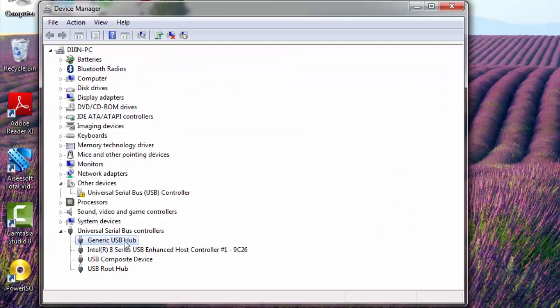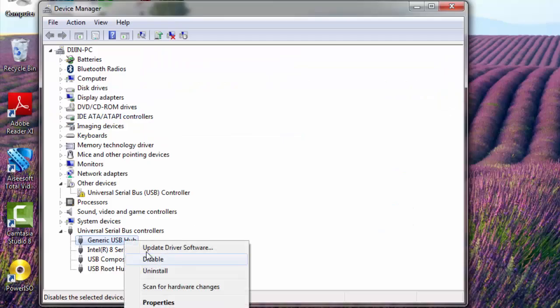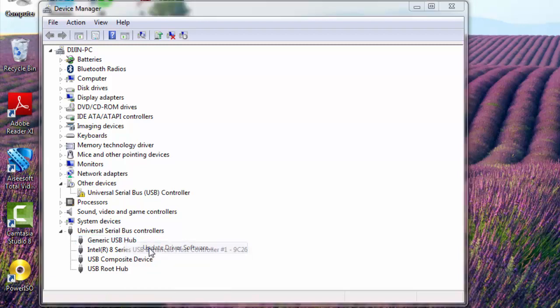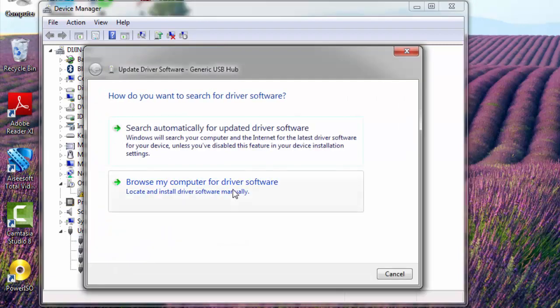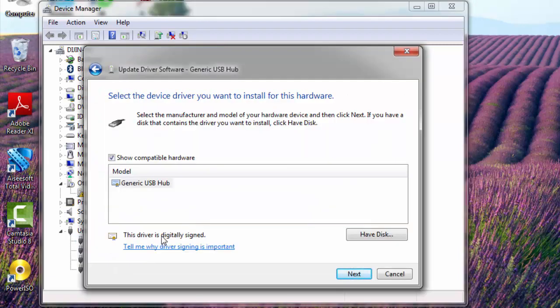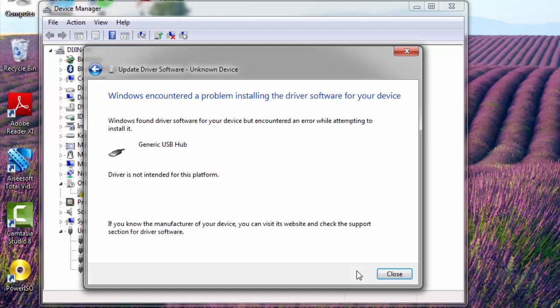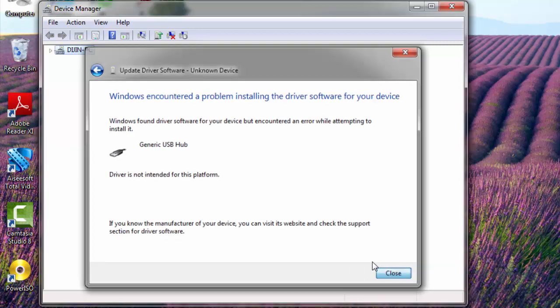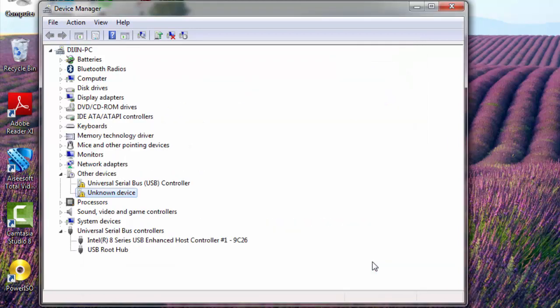After updating generic USB hub, if the problem is not fixed, don't worry. You just need to update all the drivers which are shown under universal serial bus controllers. Just update one by one. And when you complete all those things, updating all the drivers, your problem will be definitely fixed. You need to reboot your PC after updating it. And I am sure that this solution will definitely fix your problem.